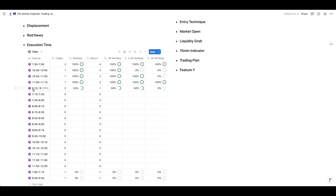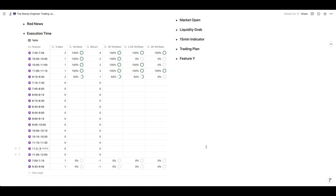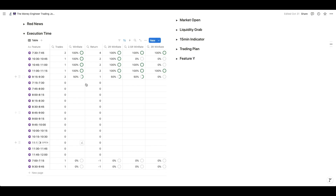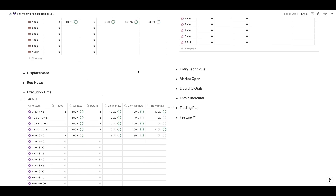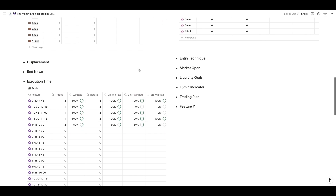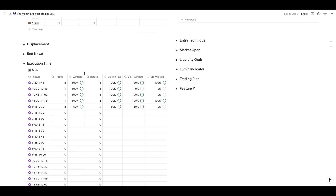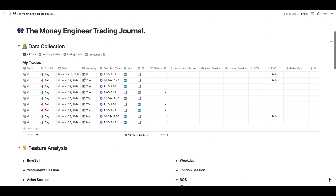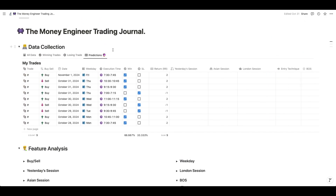I took two trades between 9:15 and 9:30 and only one of the two was a winner. If I put a no-trading window between 9:15 and 9:45, I could have saved myself two losses, but I'd also lose one win. That's the type of thing you need to study for yourself in your trading journal — and this is where we specialize in the group. The real power comes when you start combining different features, like combining execution time with the one-minute fair value gap feature. The prediction section of my trading journal does exactly this, but that will be for another video.